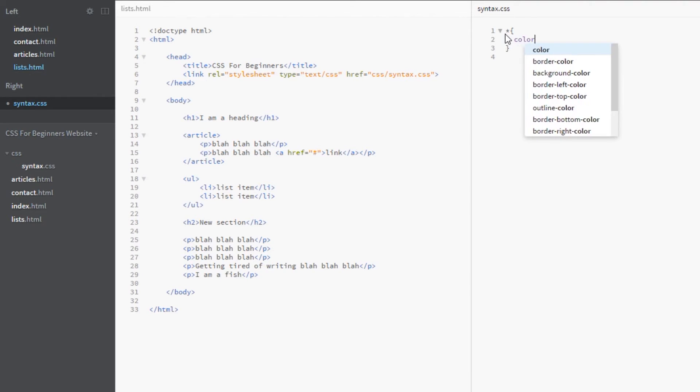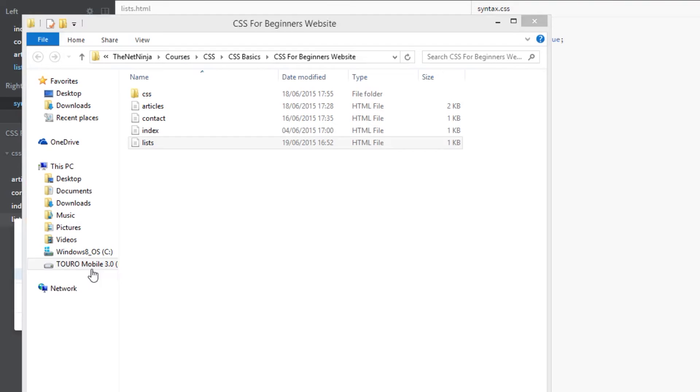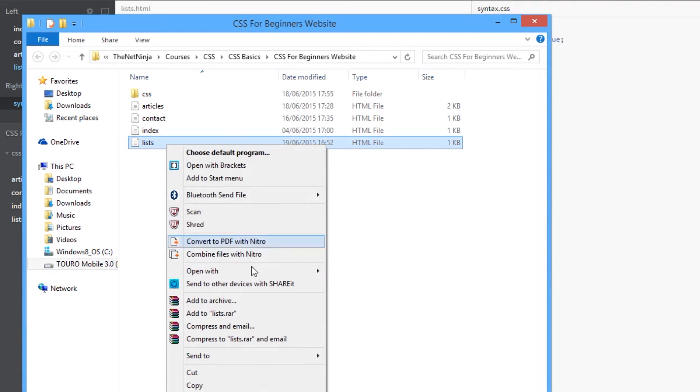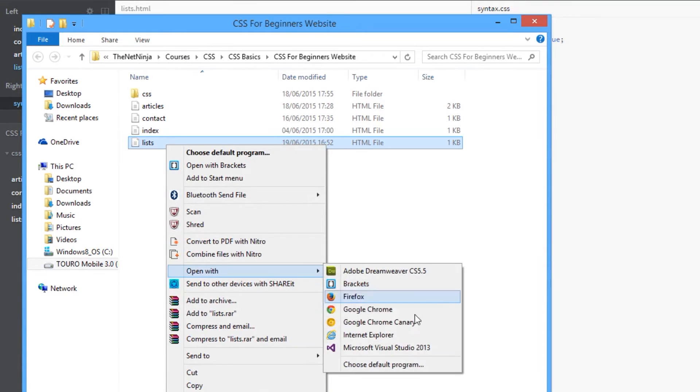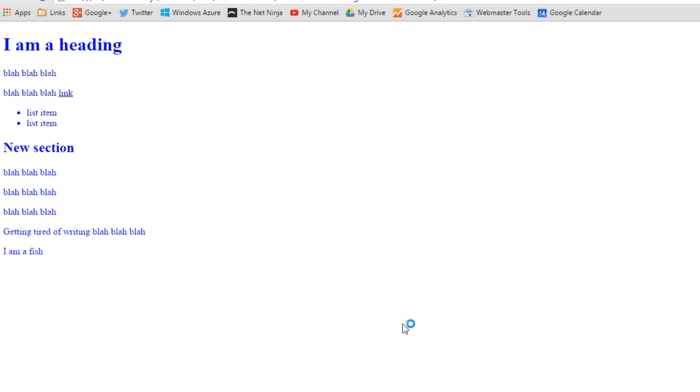So what can we do with this? Well, we can do anything we want, and I am going to color everything blue because I'm feeling quite manic. So let's have a look at this in a browser. And there we go, everything on the page is blue. That is awesome.